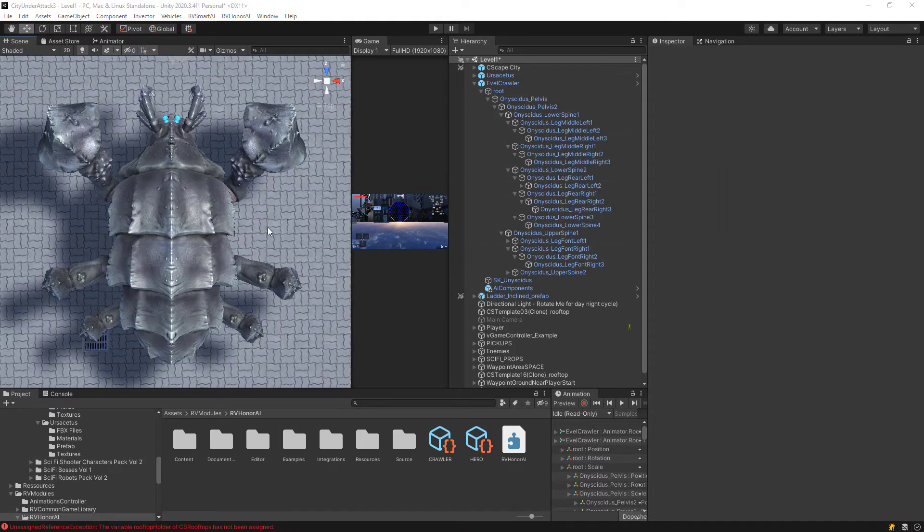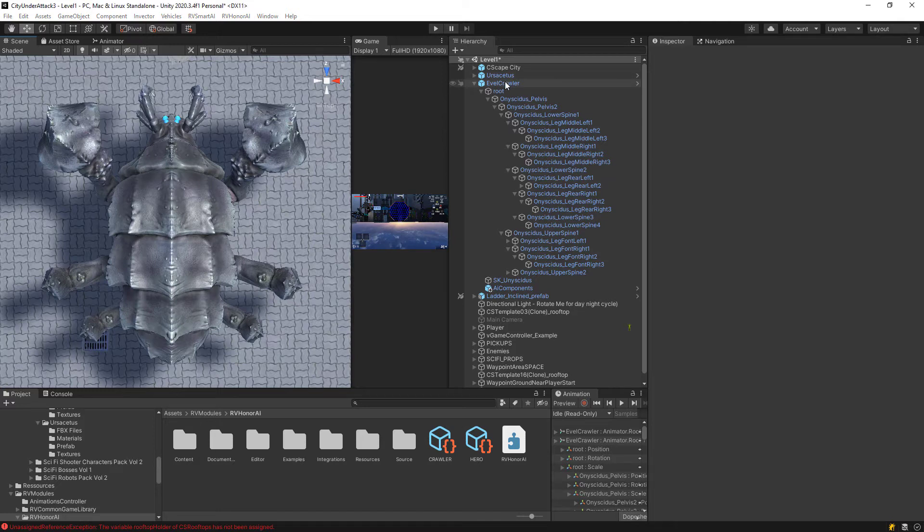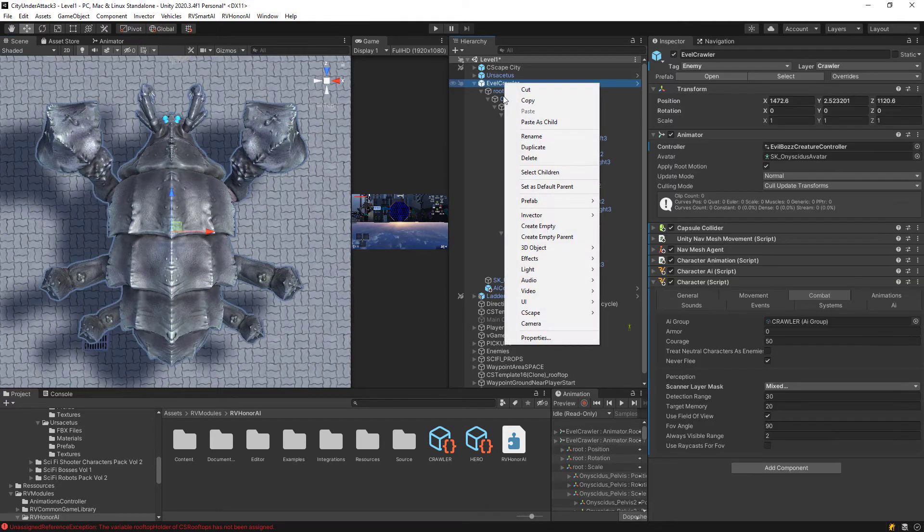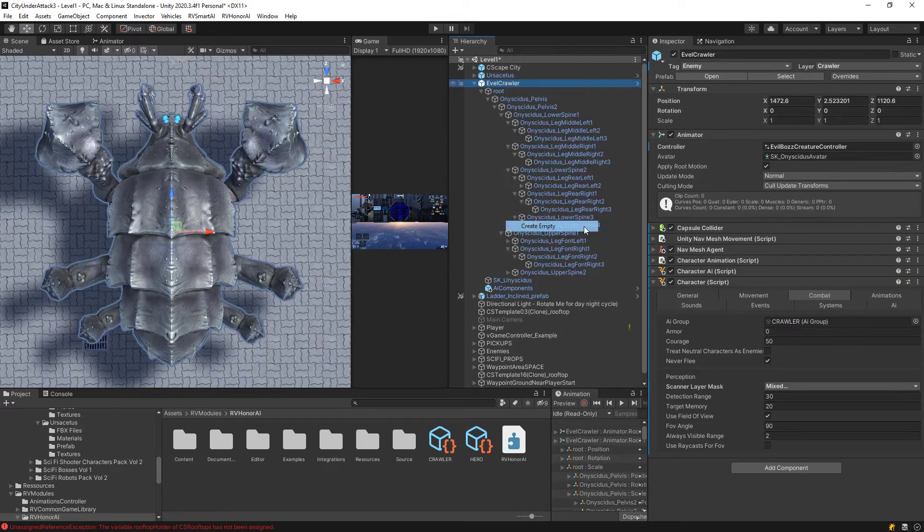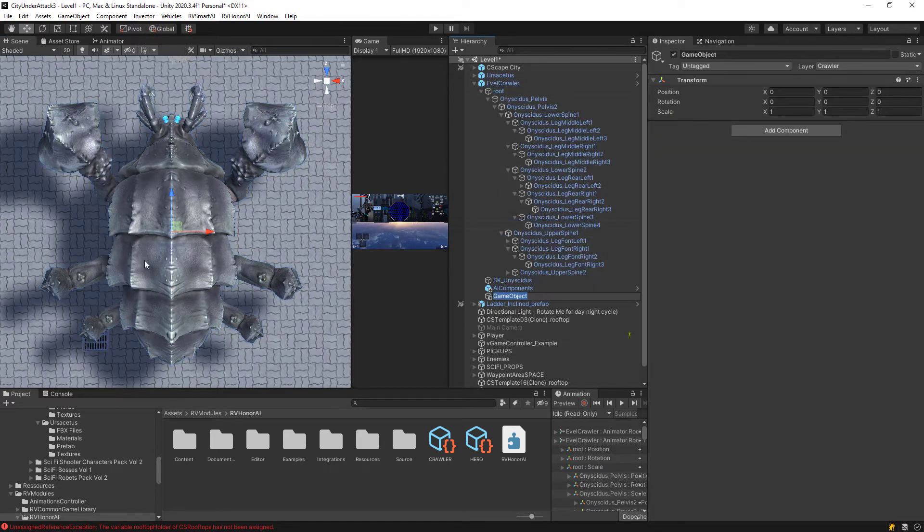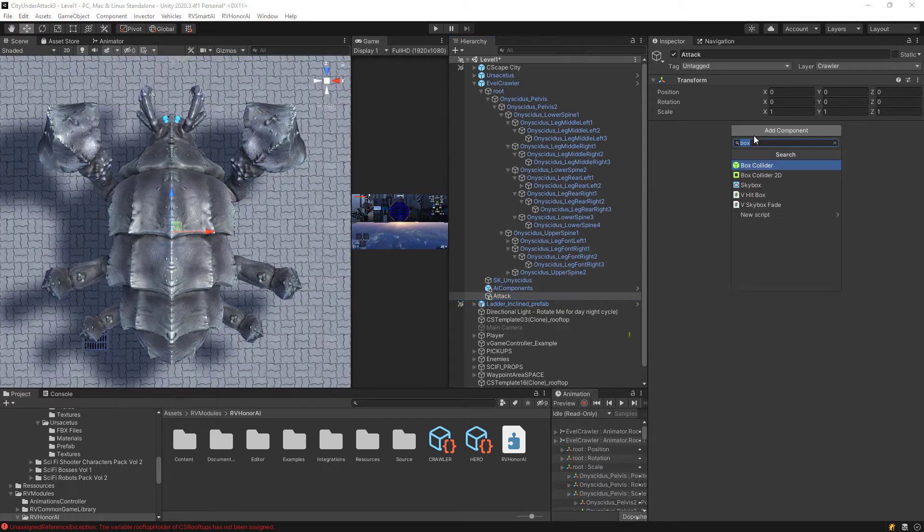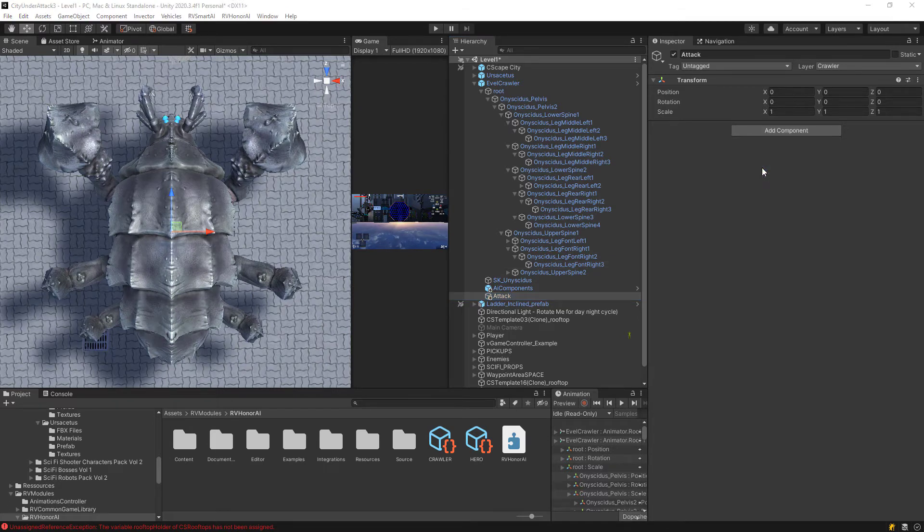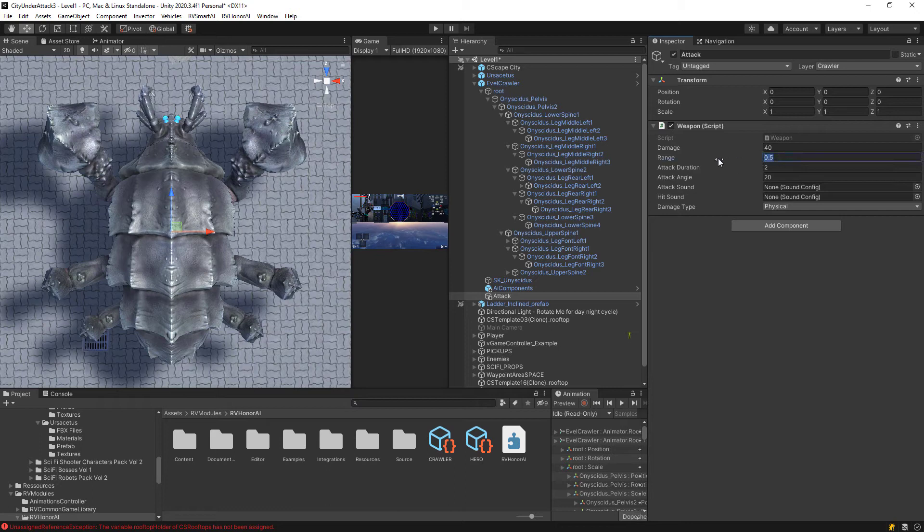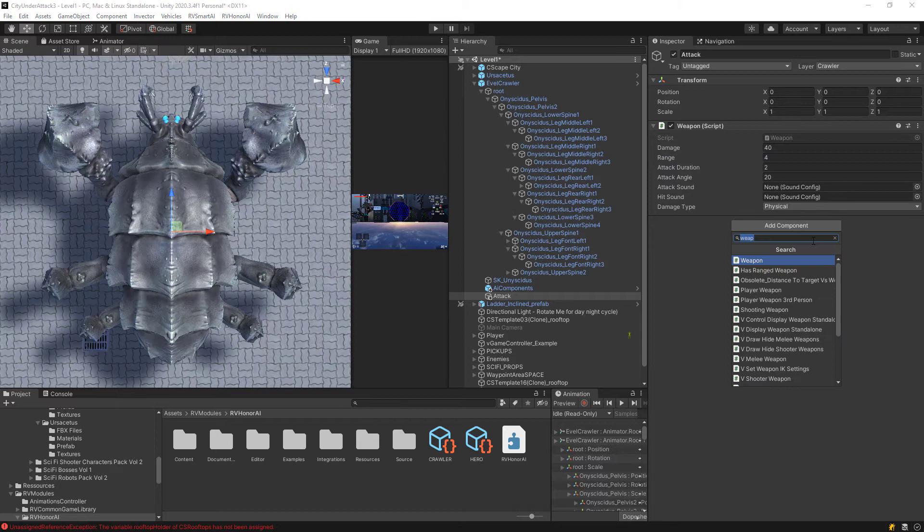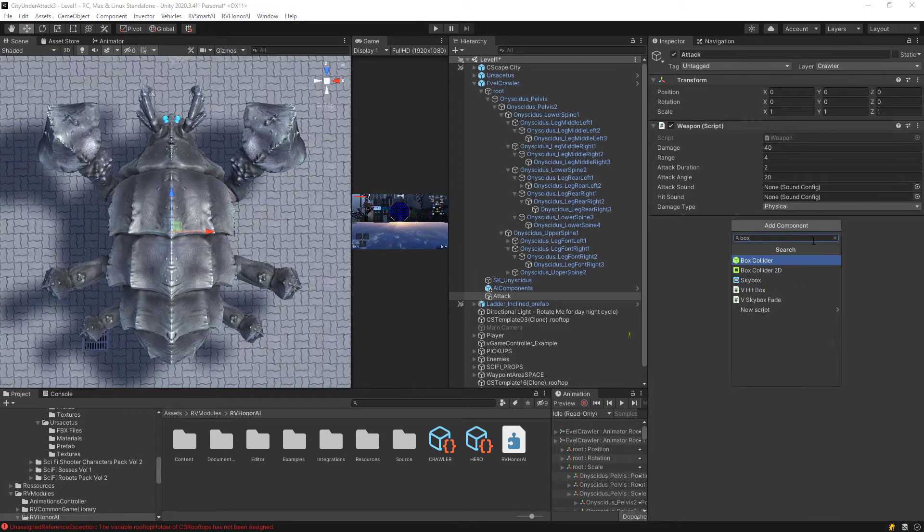And then I want to find the correct spot for the attack. So here it is. So this one, this is where I'm going to get some attacks from. Okay. So let's set up the attack components for him. So on the evil crawler, right click and create an empty. And then let's just call this attack, like so. And for this attack, what we're going to do, we're going to add in our weapon script.